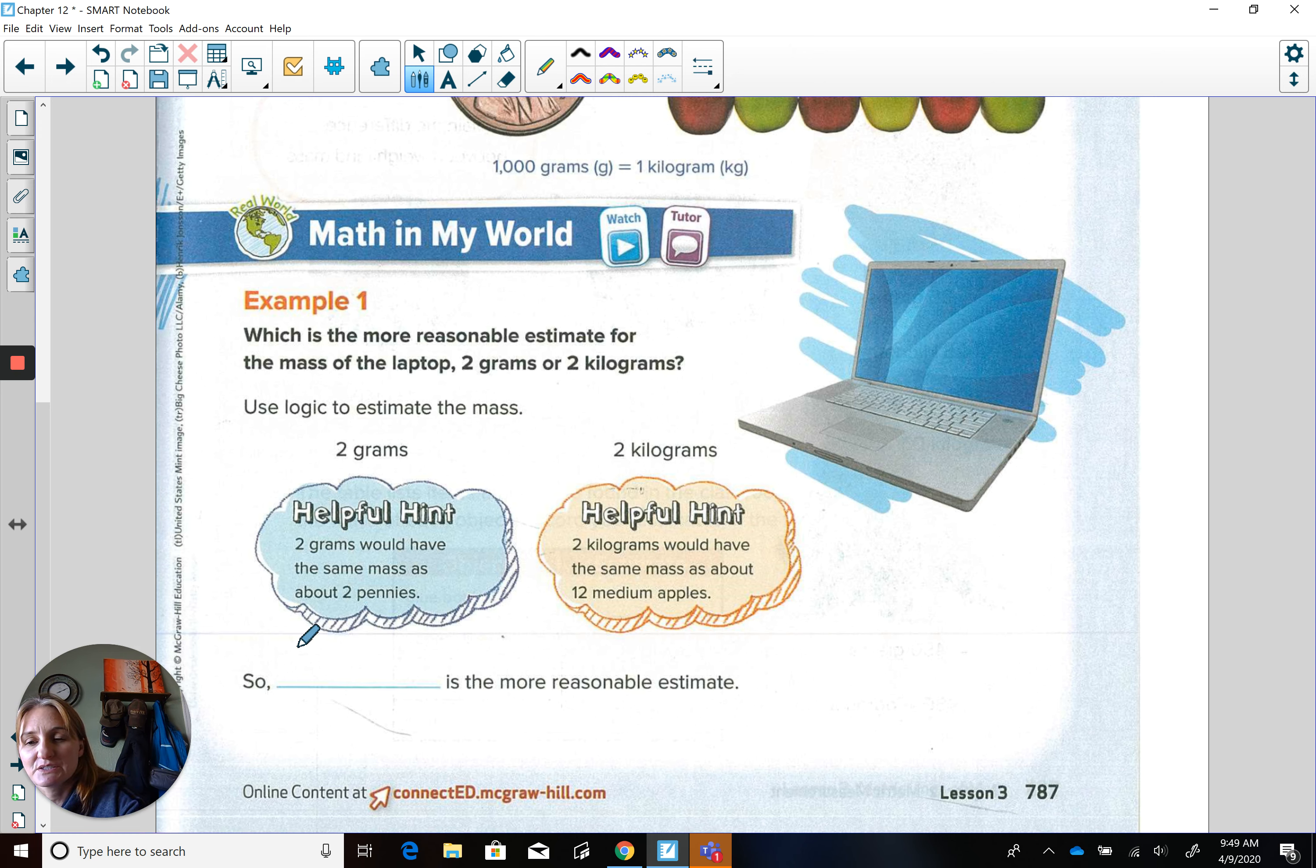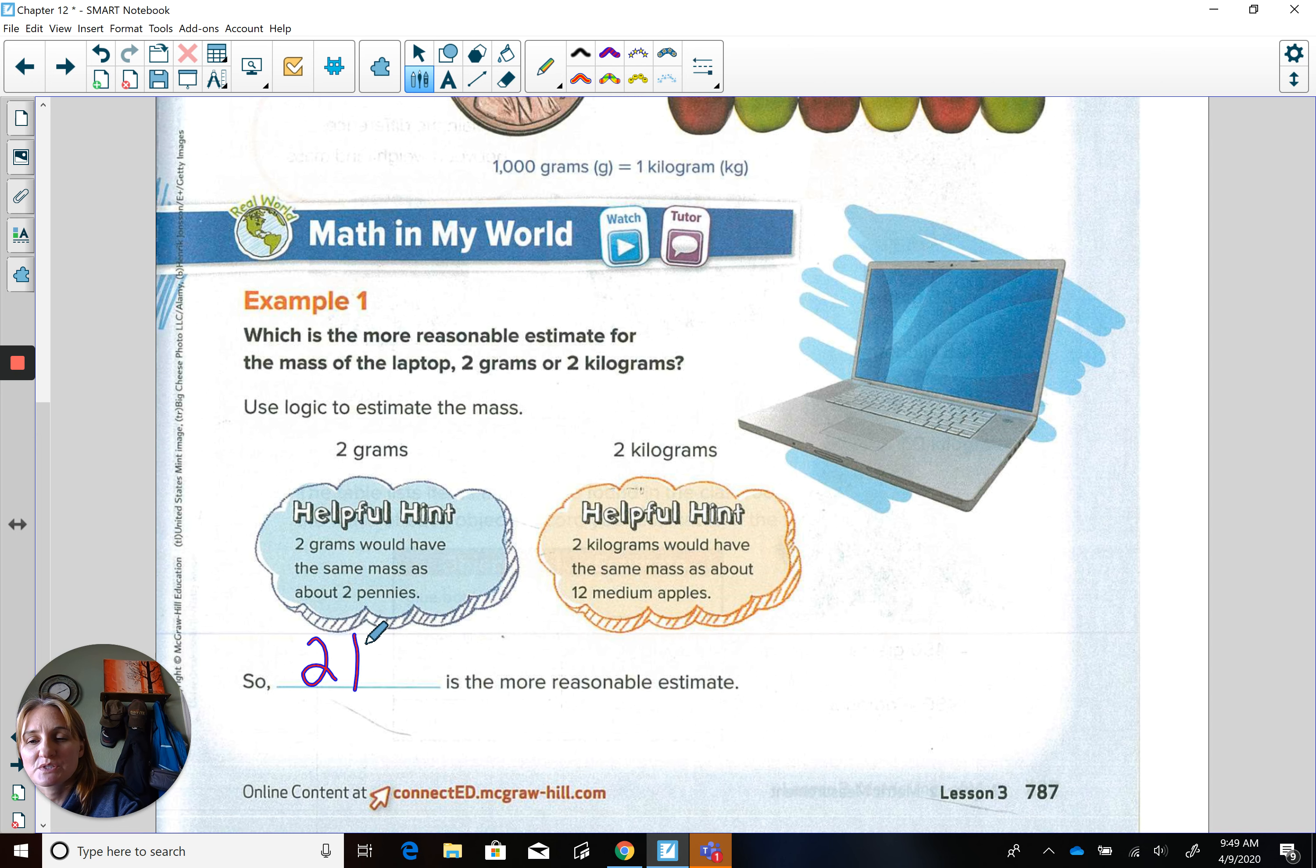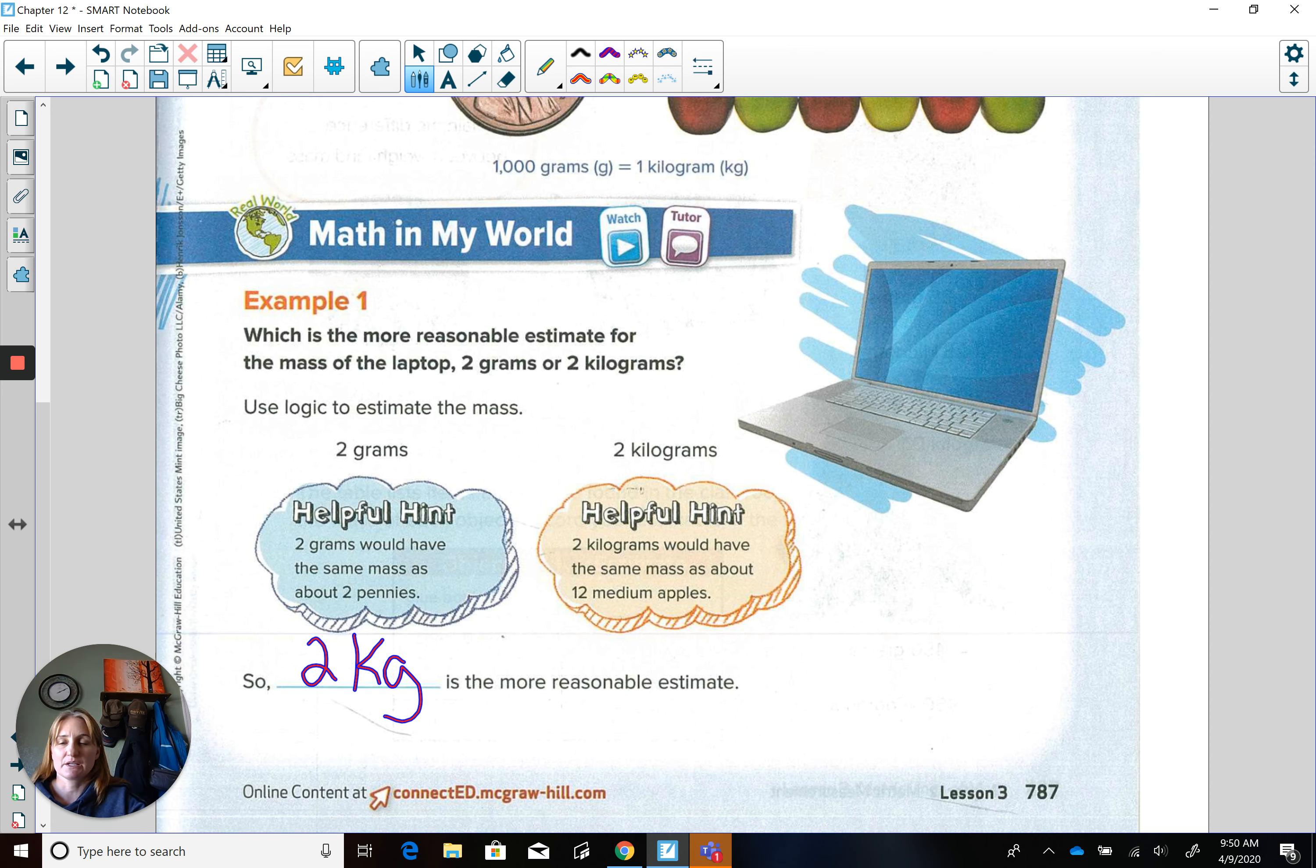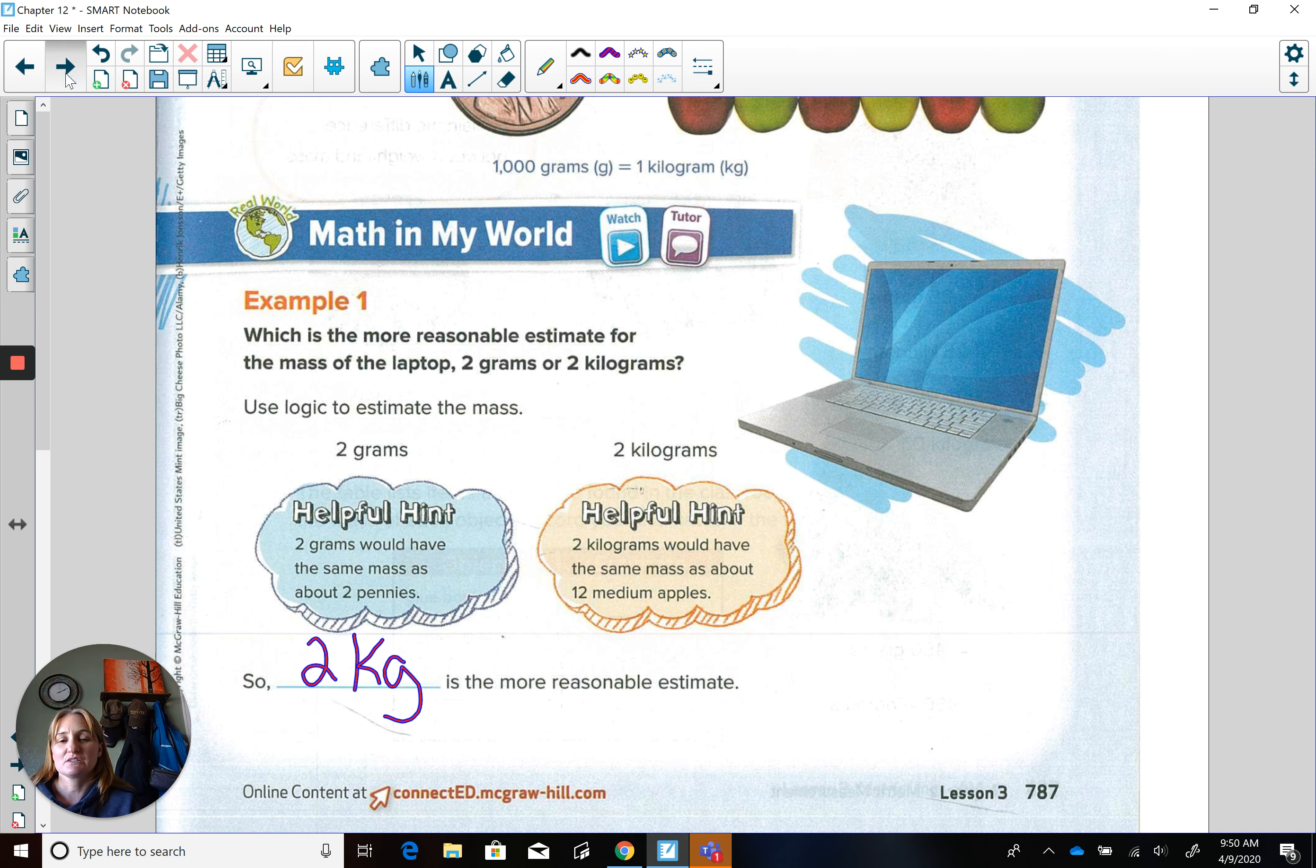You're right, two kilograms, and the abbreviation is kg, and they're lowercase letters. Let's move on to the next one.